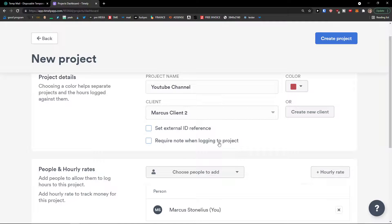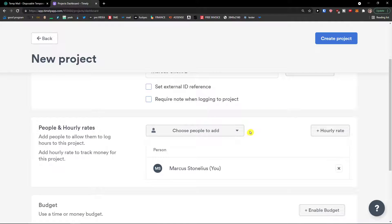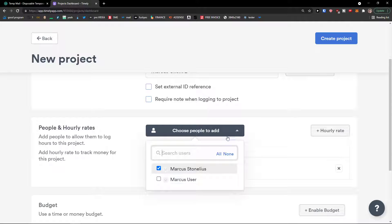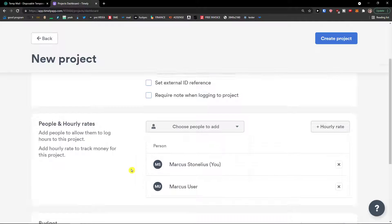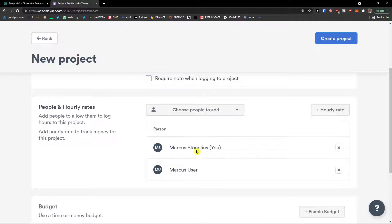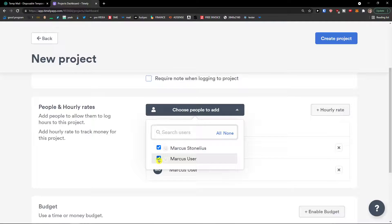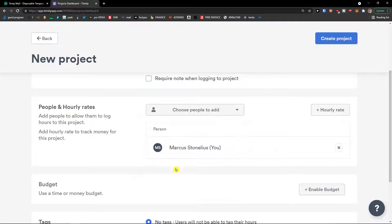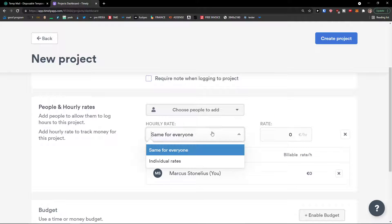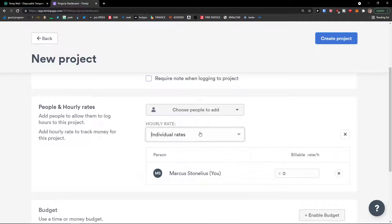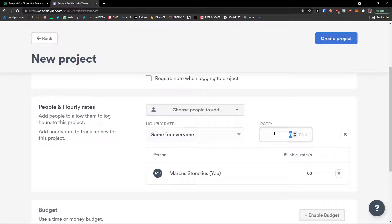And you can require note when logging to project. You can also add multiple people here. Look at this. And you can add hourly rates. So same for everyone, you can have individual rates or same for everyone.